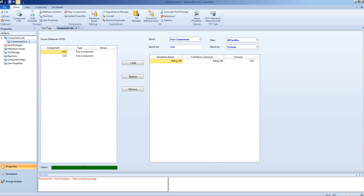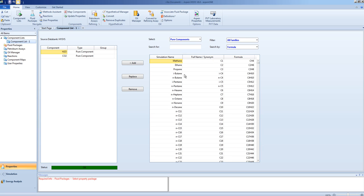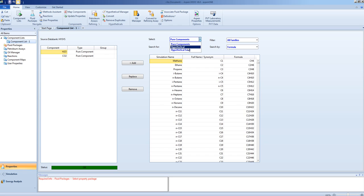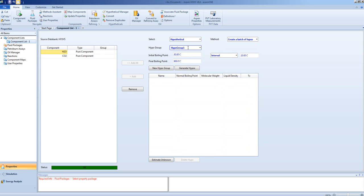Sometimes, components need to be added that are not in the database. That may occur because the component is not listed or because the component is not known exactly. In the petrochemical industry, you may be able to work with what we call hypothetical components. A hypothetical component is determined by lab analysis to be present, but no general information is known about its chemical structure other than maybe its boiling point or molecular weight.